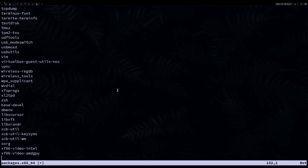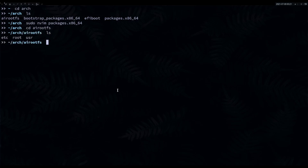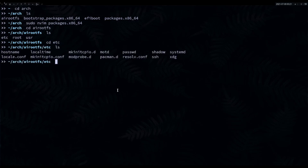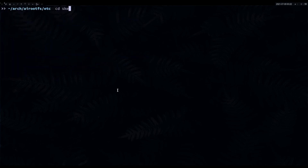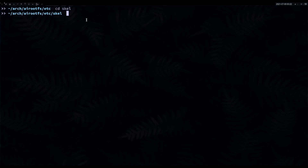If we cd into airootfs and do an ls, we can see etc, root, and user directories. If you need something inside every user's home directory, go to etc/skel. If you do an ls there's no skel directory, so you can mkdir skel with super user privileges — sudo mkdir skel. Then cd into skel and copy your home directory config files like .xinitrc depending on your use case.